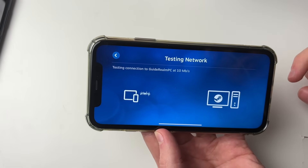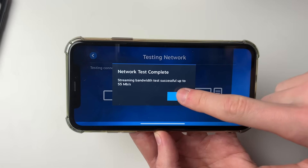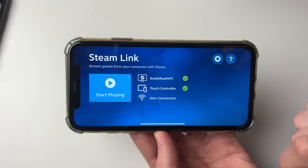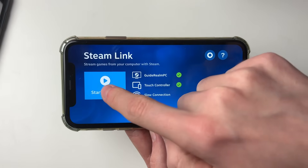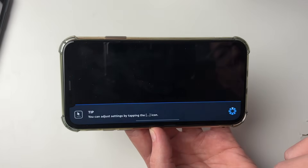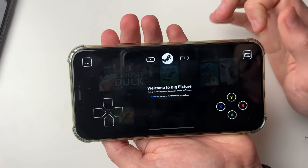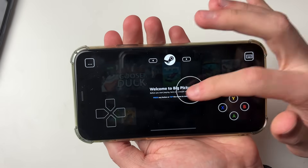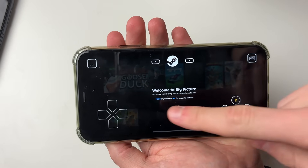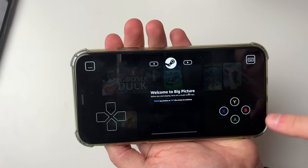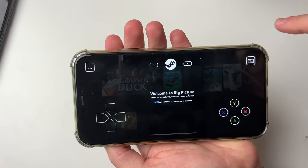It will run an internet test — when it says complete, click OK. Then click Start Playing. It will say welcome to Big Picture, and you can tap and see the on-screen controls appear.